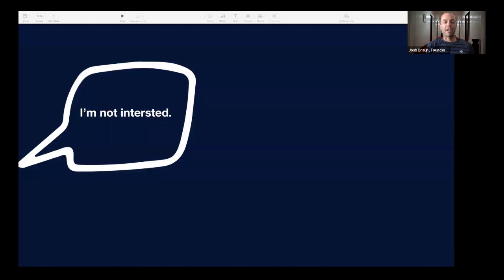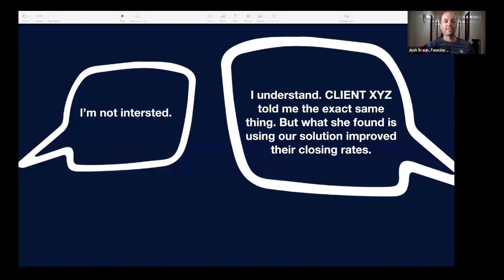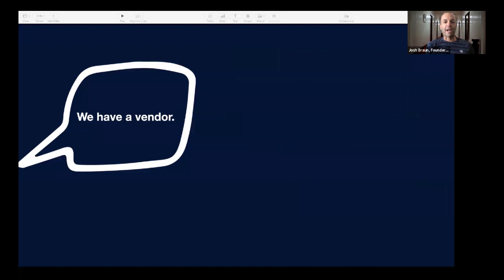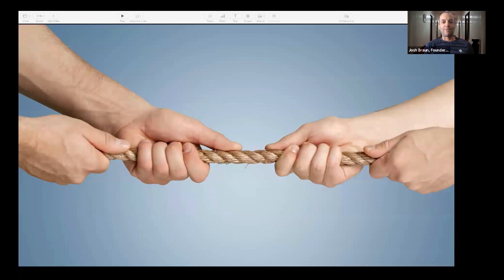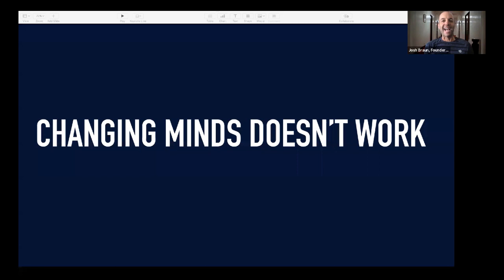If you're like most salespeople, when you see or hear this objection, you respond like this: 'Hey, I understand. Client XYZ told me the same thing, but what she found was our solution improved their closing rates.' Or maybe you get: 'We have a vendor.' And you might say, 'Many of our current customers used different vendors too, but they found more value with X.' The problem is when you play tug of war with people, it rarely gets you anywhere. Changing minds just doesn't work — it's a net negative every single time. Even if you do win, you end up making the other person feel bad. When people feel like you're trying to change their mind, they actually dig their heels in deeper.